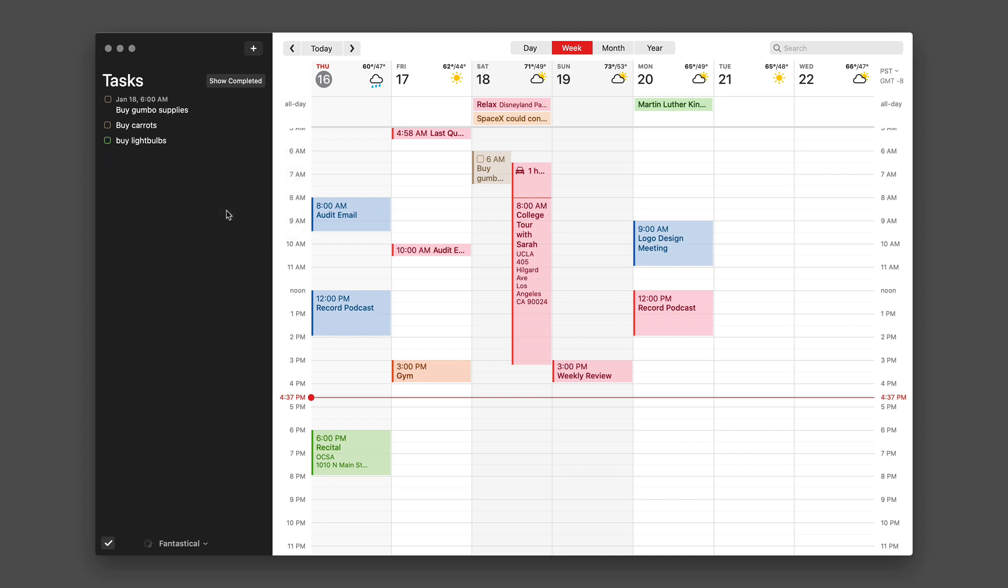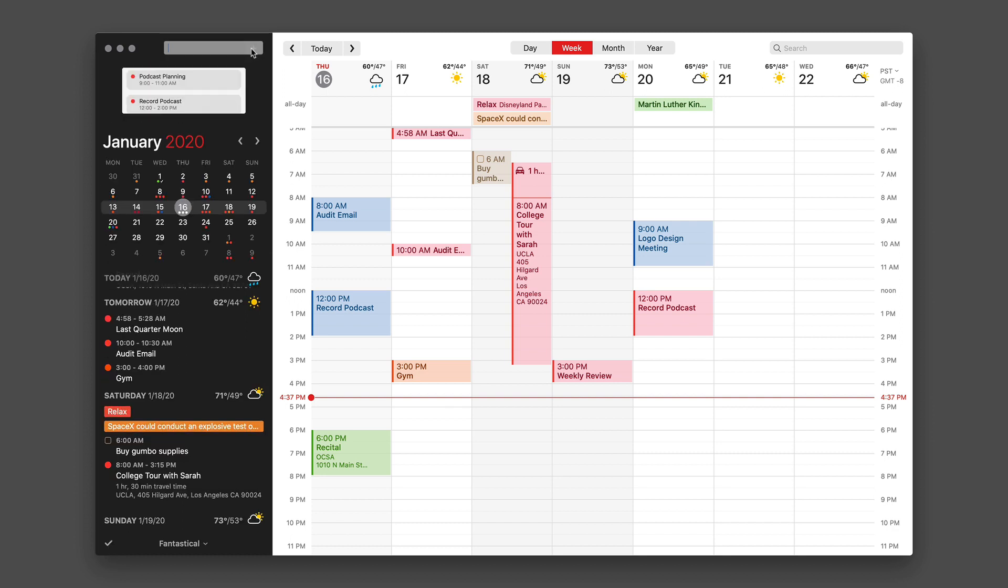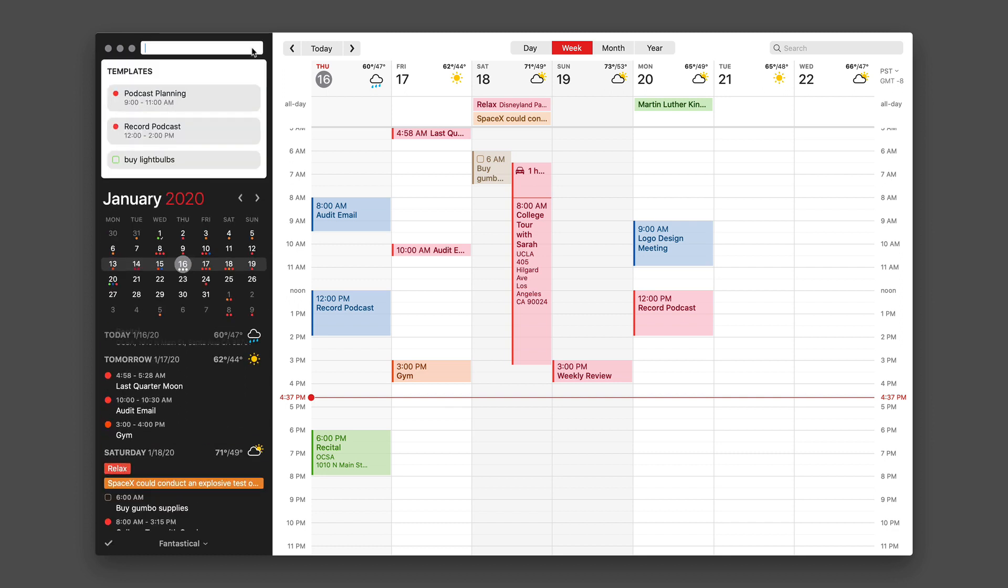So I'm going to go ahead and create a template for buy light bulbs. And now when I go up to here and I go to create a new entry, you can see that I have a template for buying light bulbs. And you know it's a task because it's got the empty check box next to it. These templates work on both Mac and iOS and it's great for repeated items. Maybe you mow the lawn every Saturday—you want to create a template for that, you can do that with Fantastical.